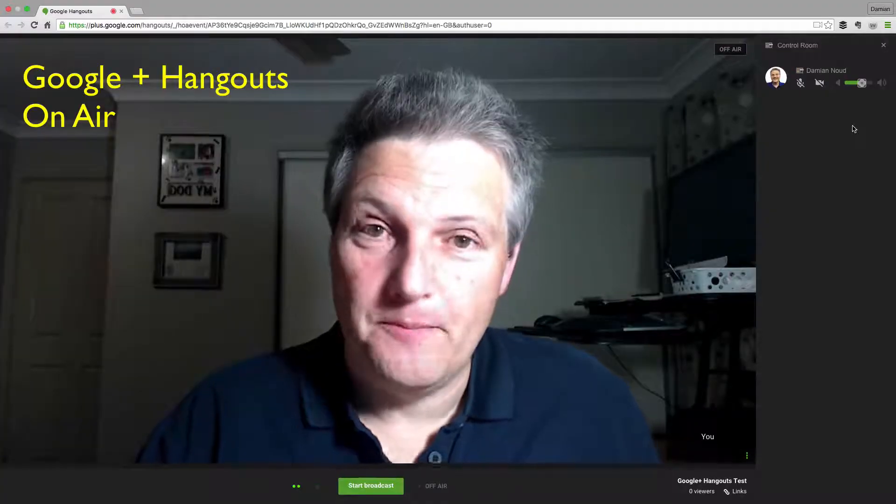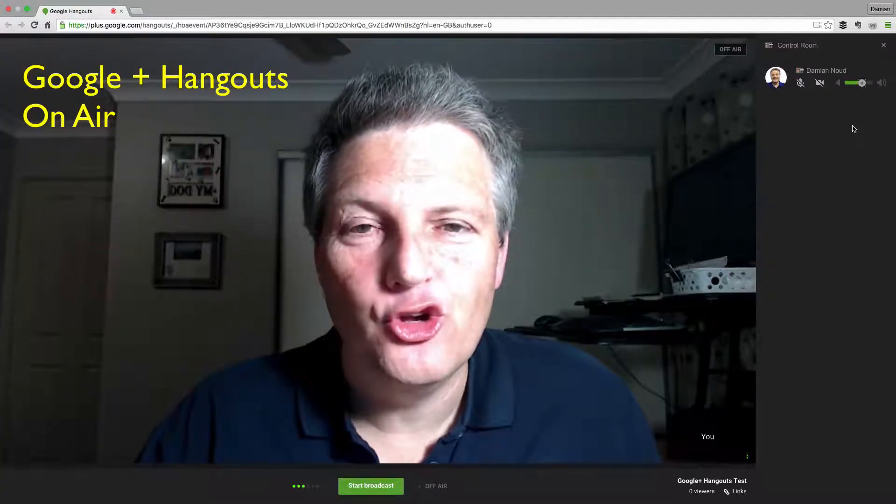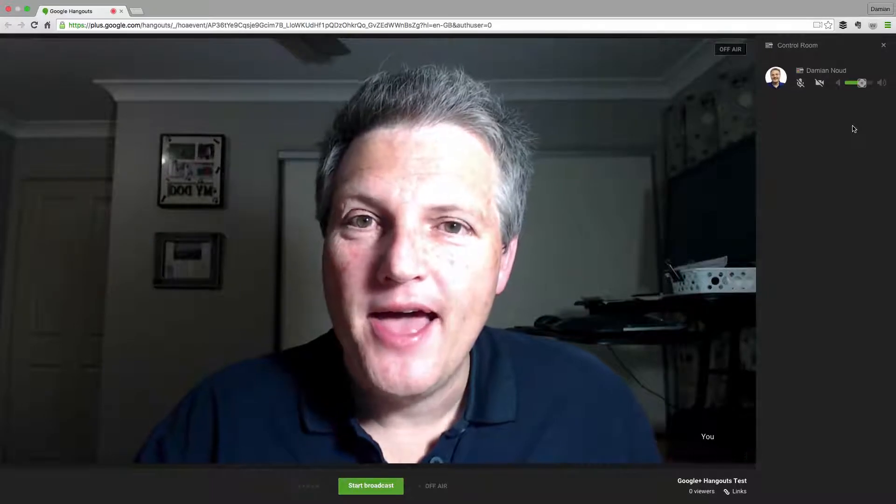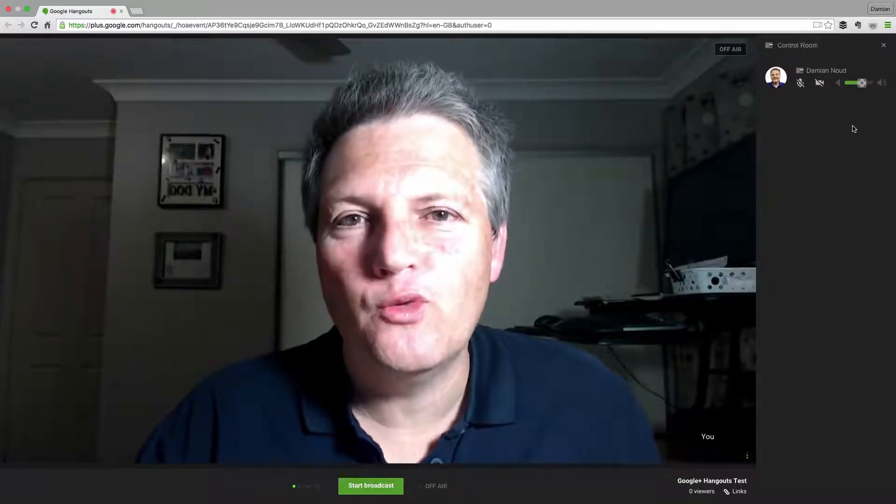Welcome inside a Google Plus Hangout On Air. This is the interface, and let's take a little bit of a tour and have a look at what's available.